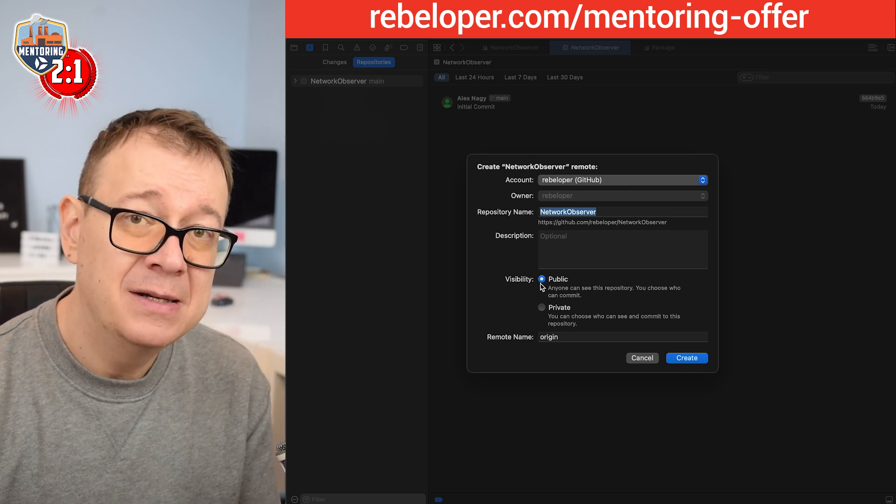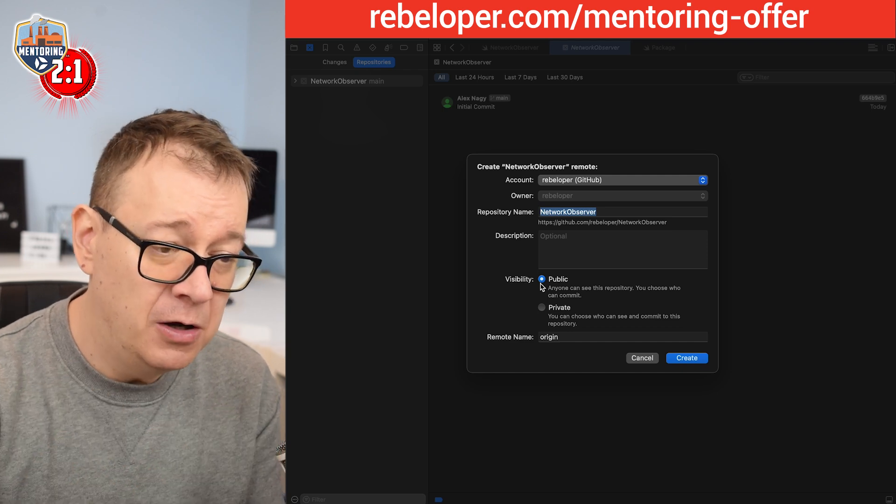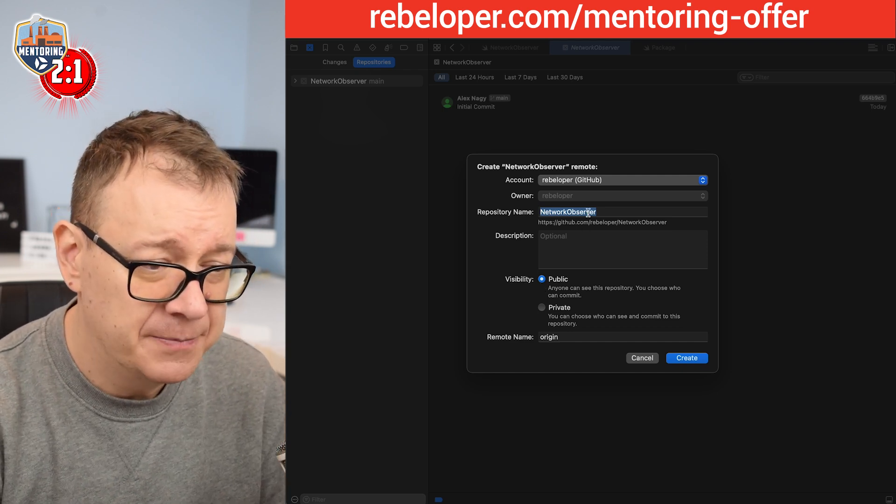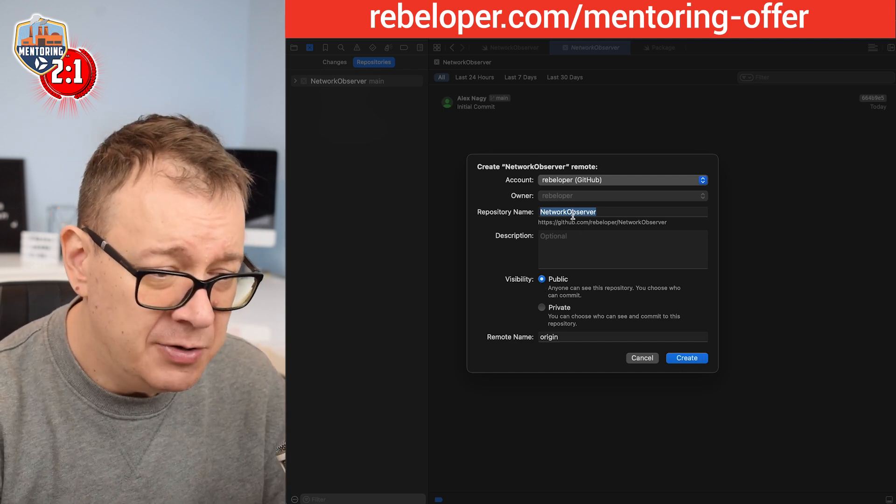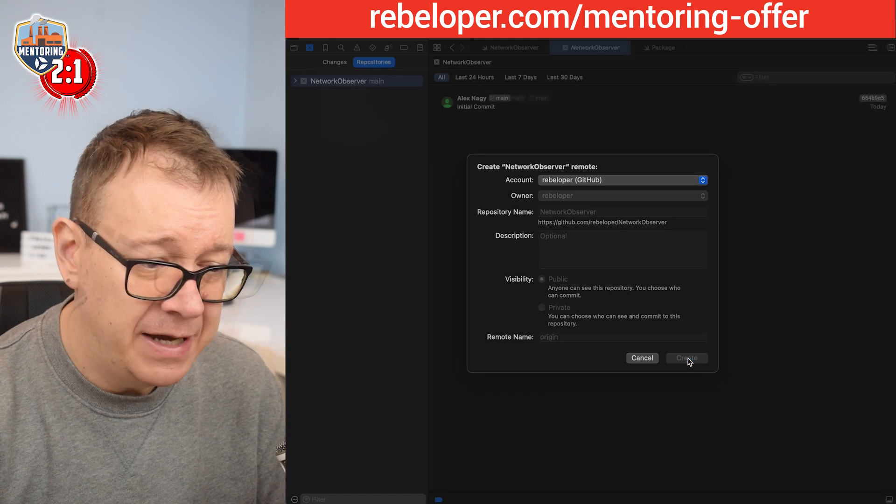If not you will be notified and then you can just log in with Xcode. And then it should be public. It has to be public because otherwise you will not be able to download it to your project.